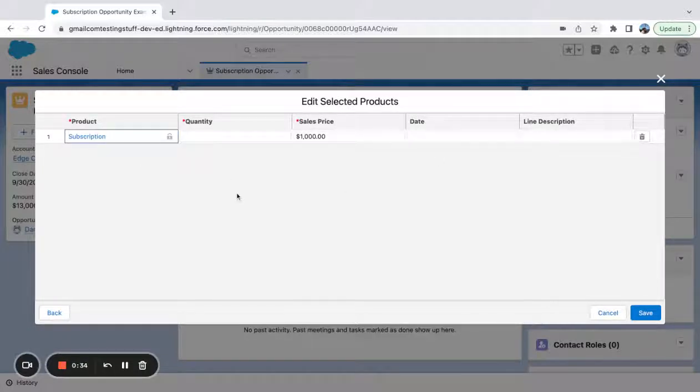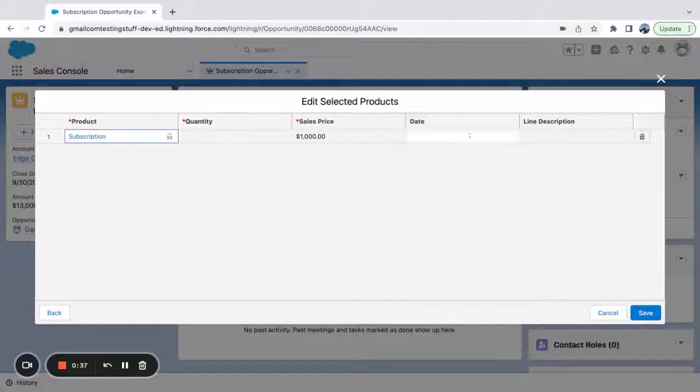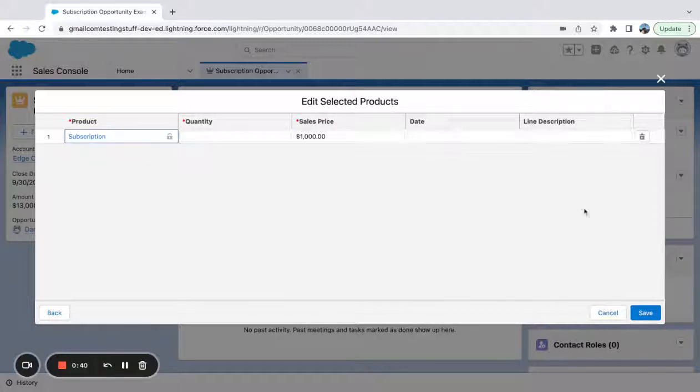Sometimes you might have custom fields, you might have some custom processes and you can't figure out how to move these fields around. Maybe you want to get rid of date, just different things like that.